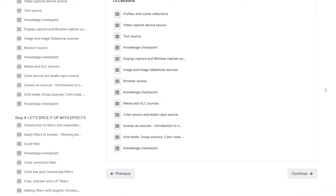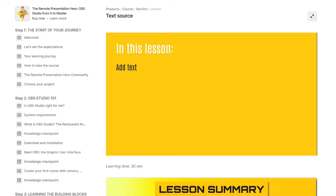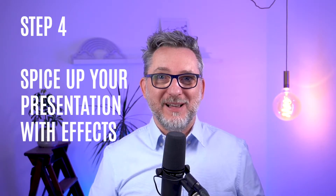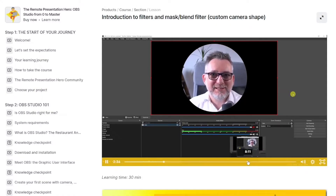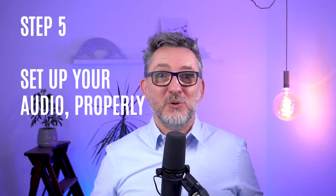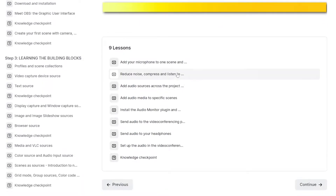Step three: learning the building blocks - you'll learn all the main source types, which are your cameras, media, text, graphic elements, screen capture, and more. Step four: spice up your presentation with effects - this is where you learn how to apply effects to your presentation.